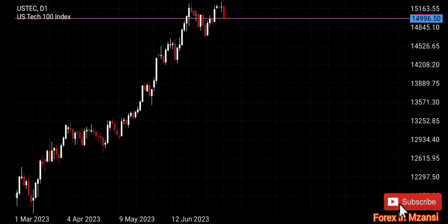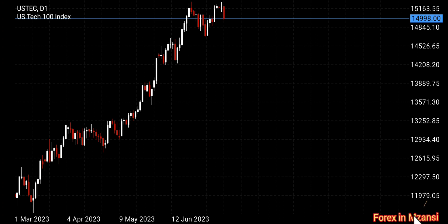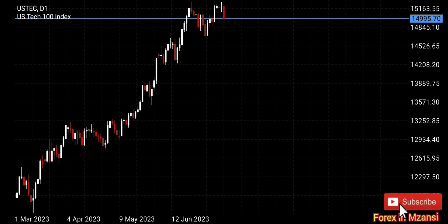Hello guys, welcome to another video. Today we're going to look at the NASDAQ. I'm just going to take you through from the highest time frame down to the smaller time frames where we'll be looking for trading opportunities. Make sure you stay with me until the end so I can show you how I do my top-down approach and come up with final decisions on whether I'll be looking for buy or sell opportunities.